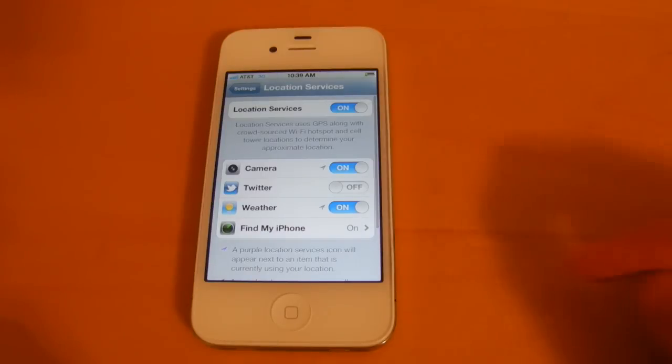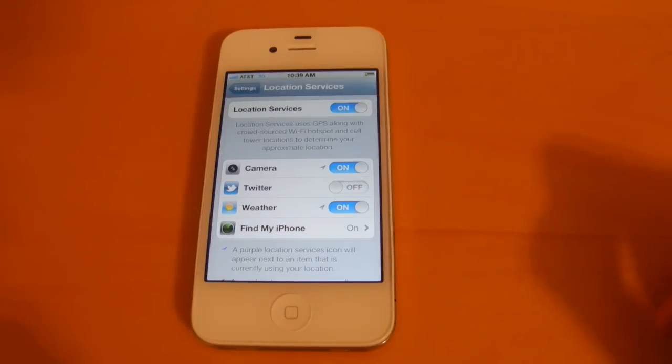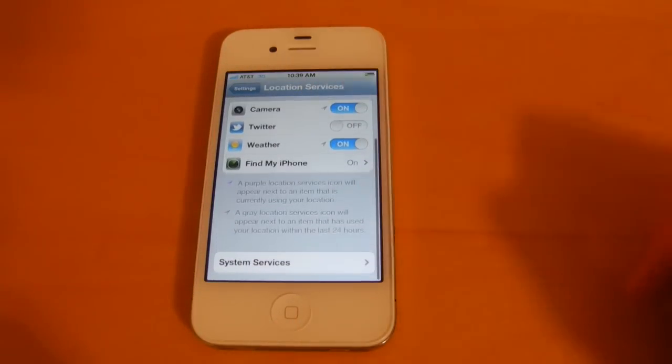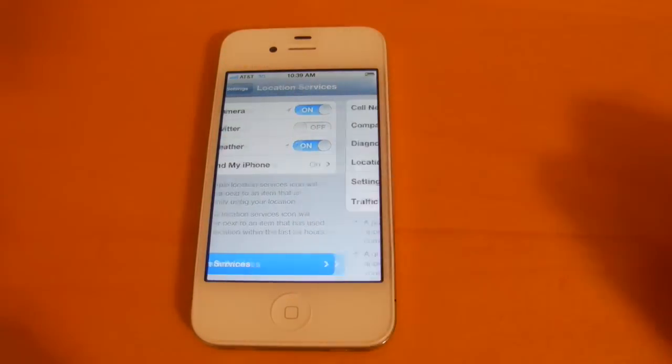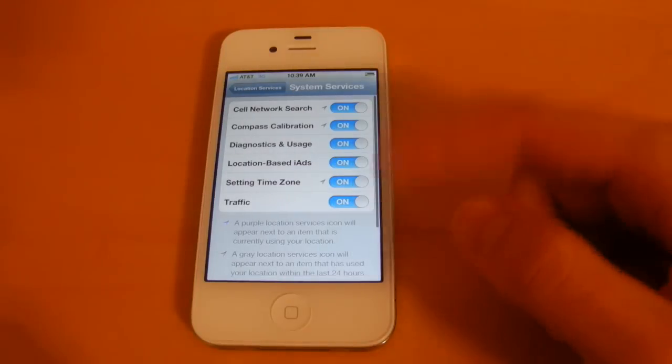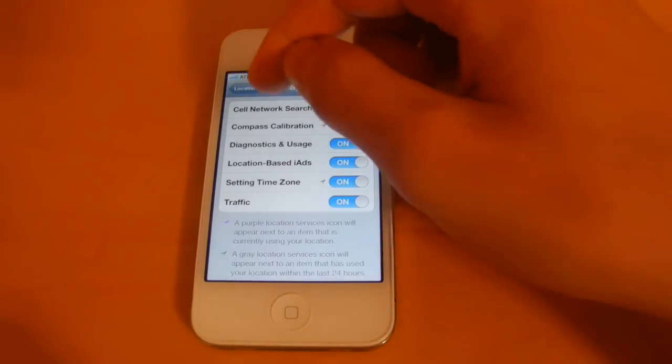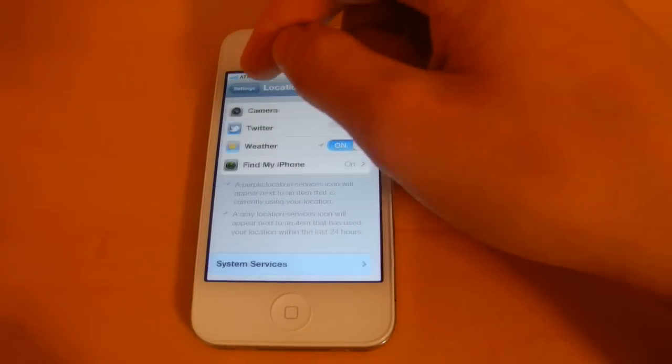Next we'll take a look at location services. So in here you can turn on or turn off location services for these different apps. And if you open up system services then you can have more control over how location services will work on your device.